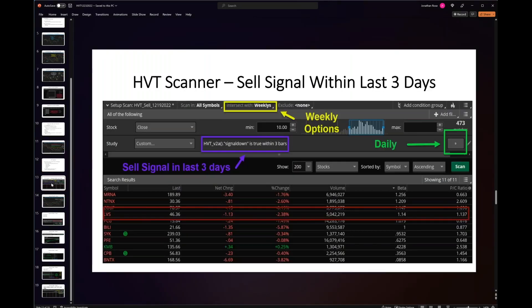What I tried to do — and it's kind of difficult with a scanner — is give you a cheat sheet on how to set up the scanner. Here you start to see the final setup of a scan. Look at the purple one where it talks about HVT version 2A — it shows signal down, meaning I'm looking for a sell signal within three bars, so the last three days on a daily timeframe. I have complete control over how far back the scanner looks — I can look for only yesterday or the last 10 days. In this case I picked three days.